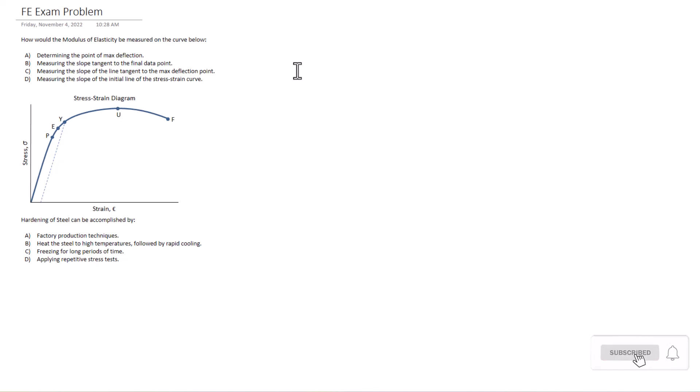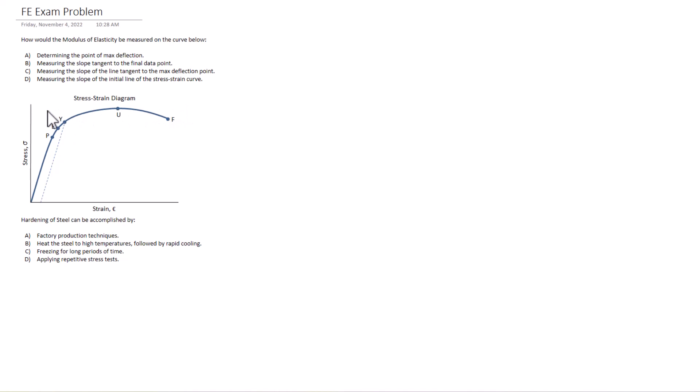B, measuring the slope tangent to the final data point. Could be. Could be B. C, measuring the slope of the line tangent to the max deflection point. It could be this point here. That slope, although that slope would probably be close to zero if you imagine it, because it'd probably be straight. It's tangent to it.